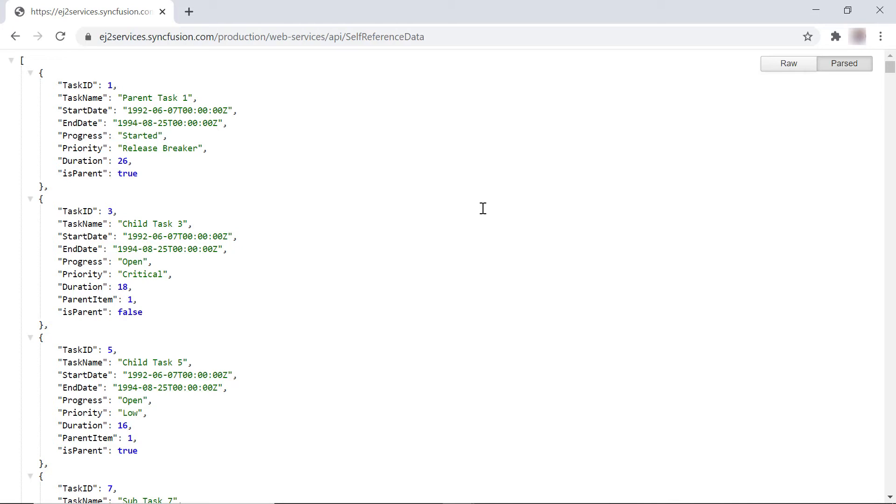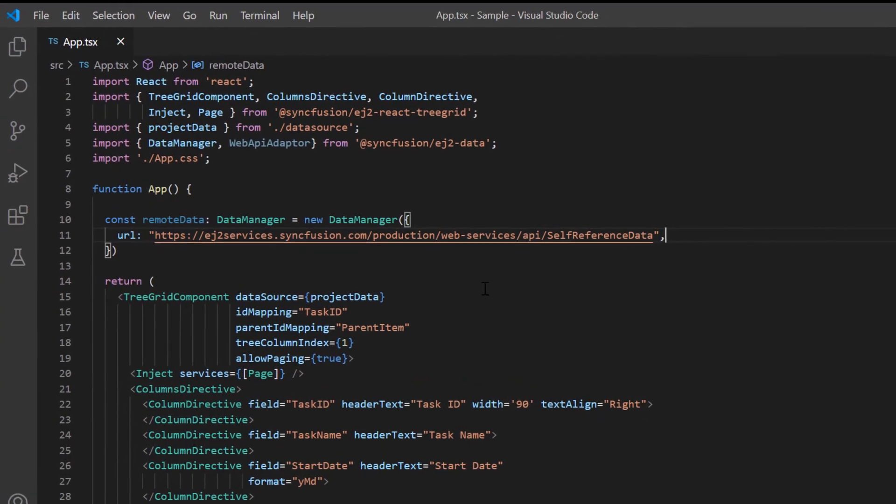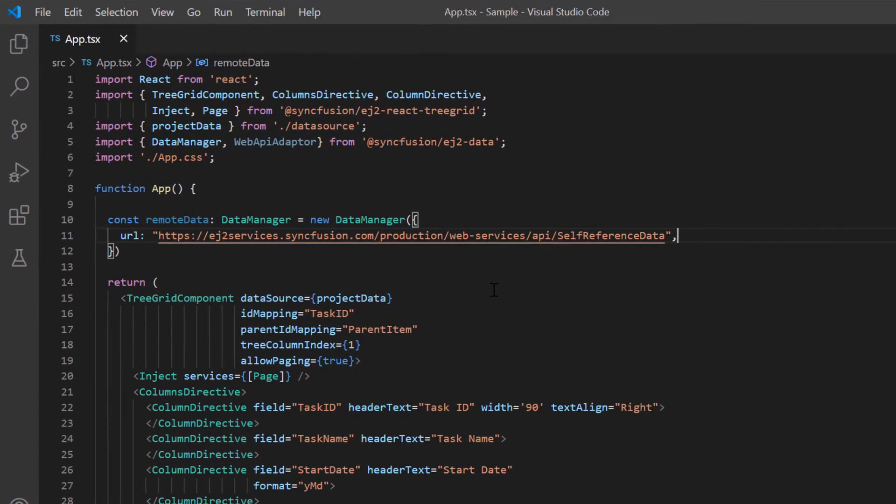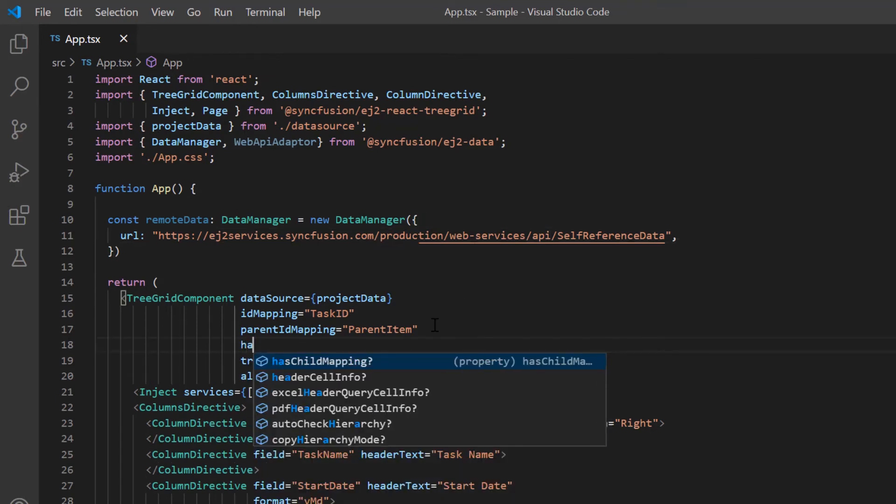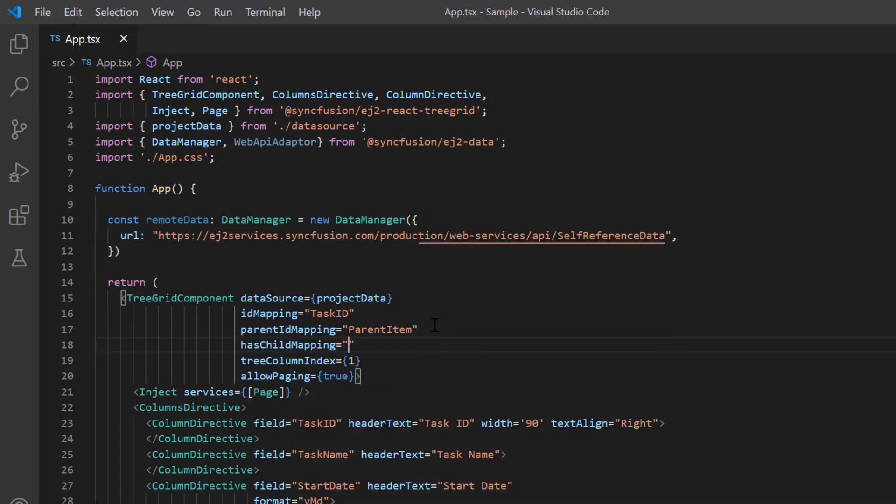Here you can see that this parent field has a boolean value which indicates whether it is a parent or a child node. This information helps the TreeGrid to identify parent nodes from the data source and then draw the expand and collapse button while loading them on demand. So now I map is parent column from the data source to the has child mapping property of the TreeGrid.